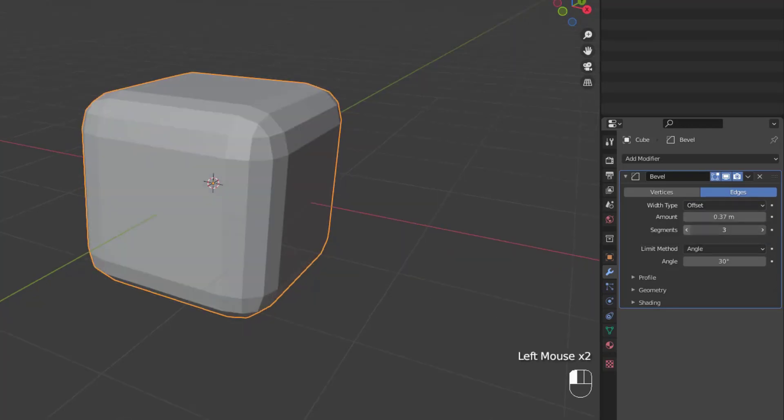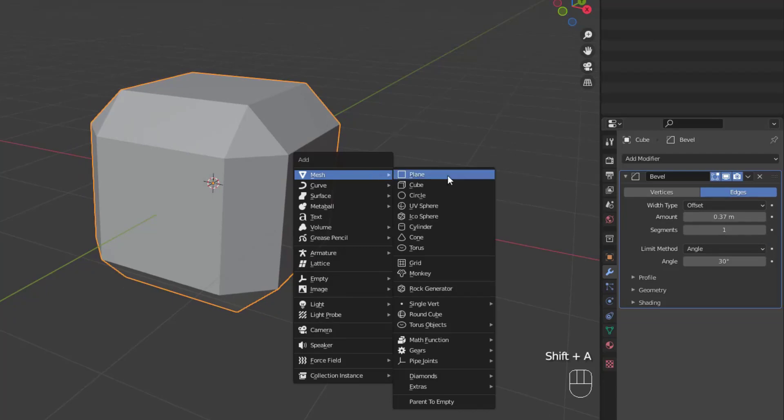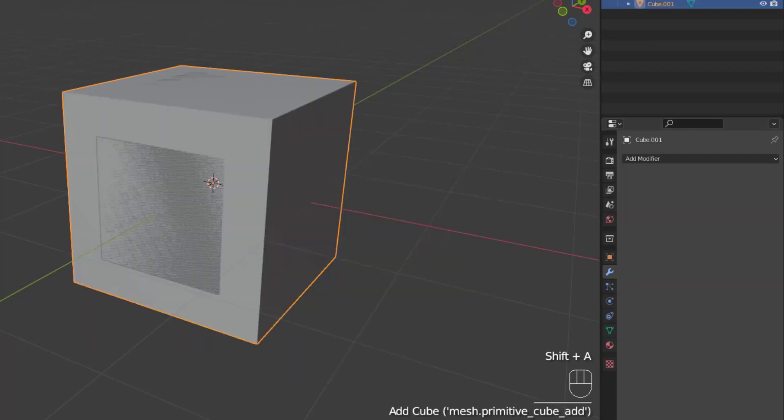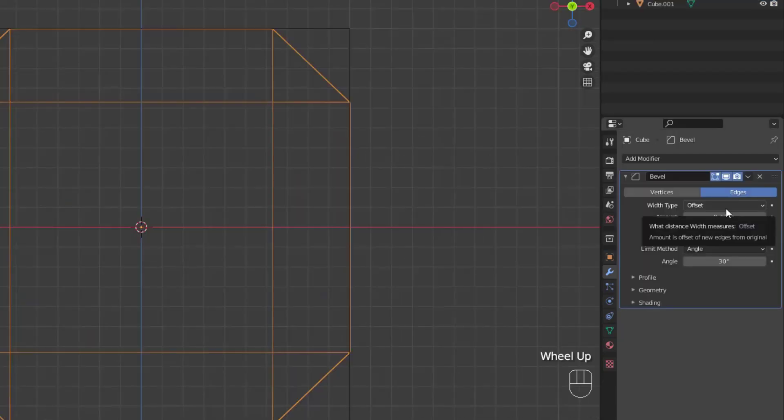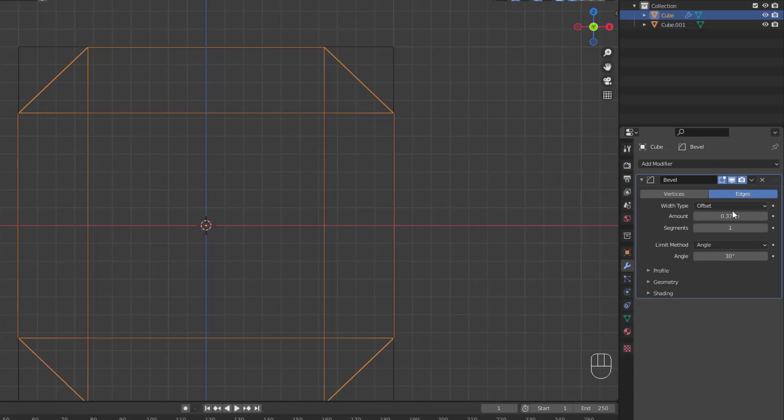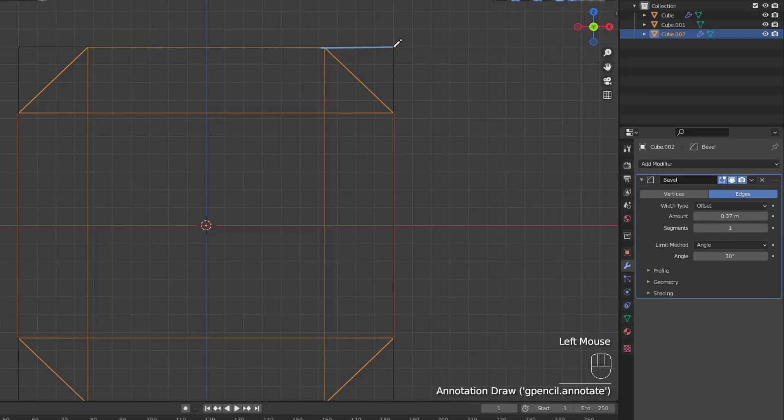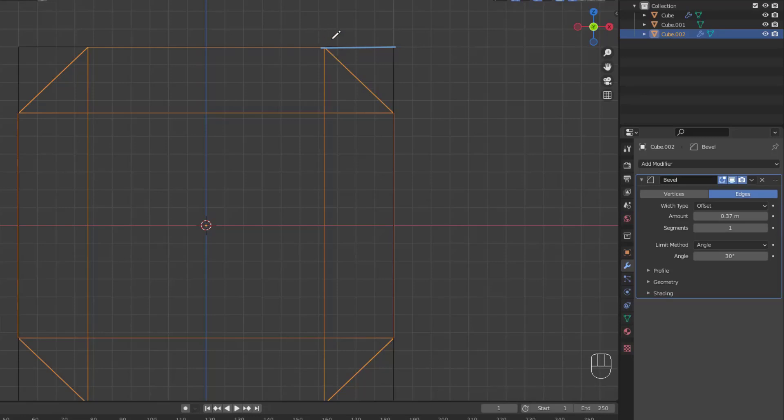To really see how the width types work, let me add in another cube and turn on wireframe and x-ray so that we can easily see the changes. By default, the width type is set to offset, which means that the amount value will be the distance to the new edge from the original edge. So as you can see by the annotation line, the distance from the original edge to the new edge on either side of the bevel is the offset distance.